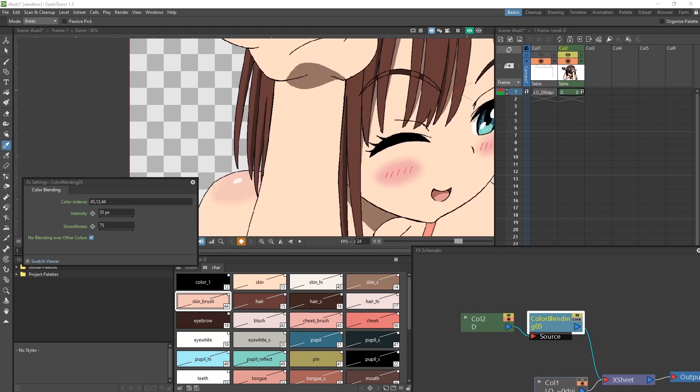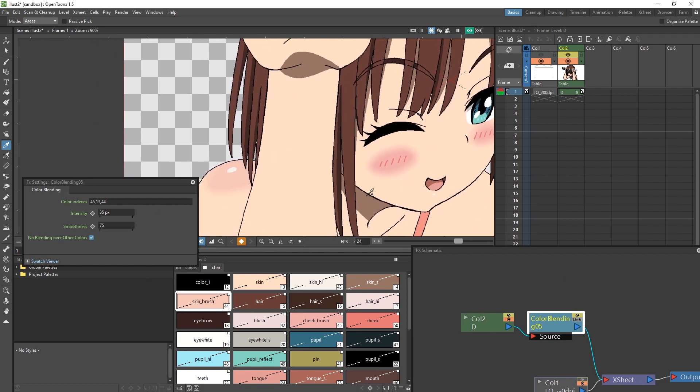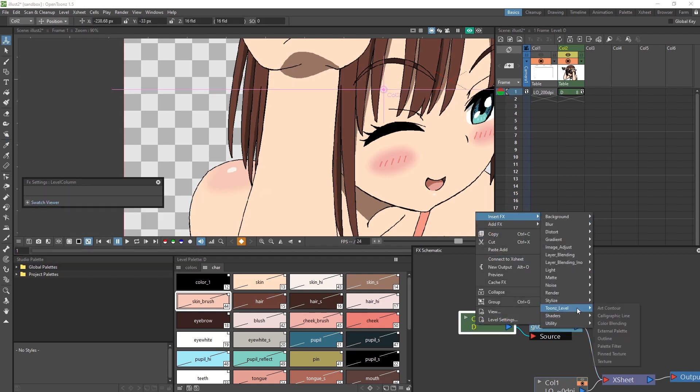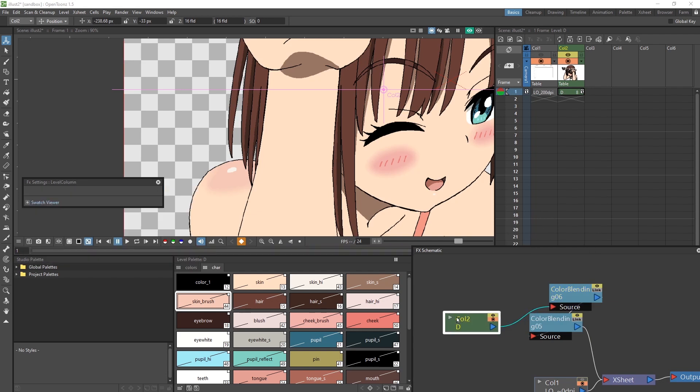We can also use this effect to create other things like soft shadows, for example. Since we would probably want a different intensity and smoothness value, I will right click on our column, insert effects, tunes level, color blending to create a new effects node.